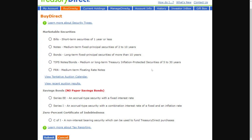From there it shows everything you can buy. Since we're trying to buy T-bills, go to the top option which says 'Bills' — here you can buy these short-term securities of one year or less. Tick the circle next to 'Bills,' click submit, finish your order, and you will have successfully bought T-bills on Treasury Direct.